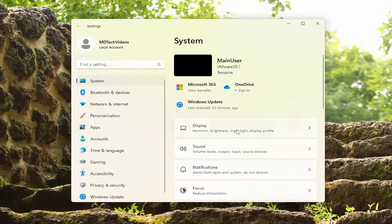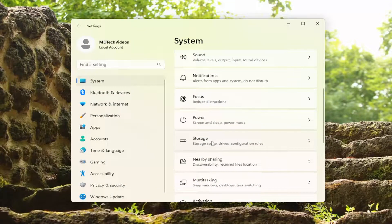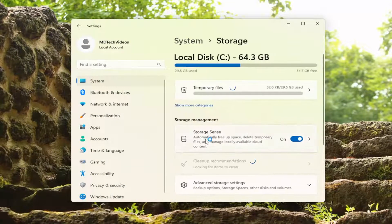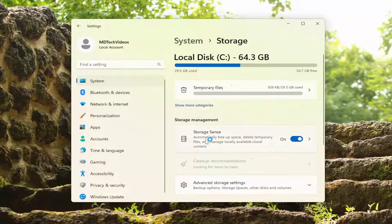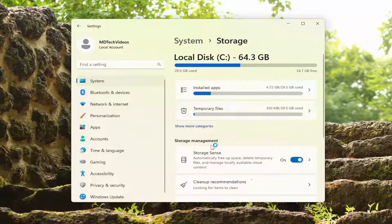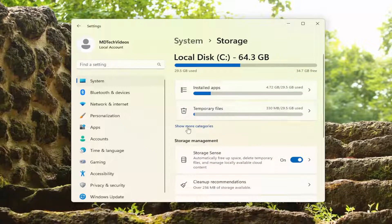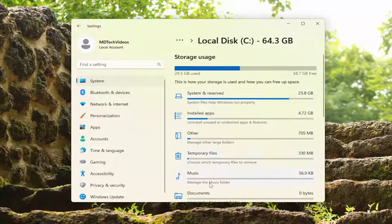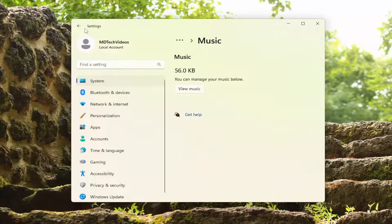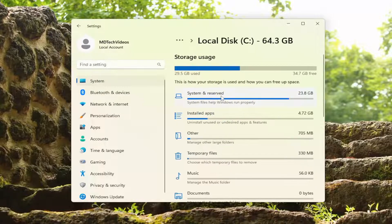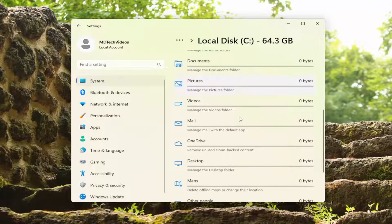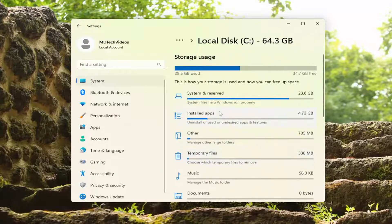Now you want to select on the right side where it says Storage, go ahead and left click on that. Give this a moment to calibrate, and on the right side you should see a list of where most of your storage space is going. If you select where it says 'Show more categories' it will break it down even further, and if you select any of the subcategories it will actually take you to where you can access those files.